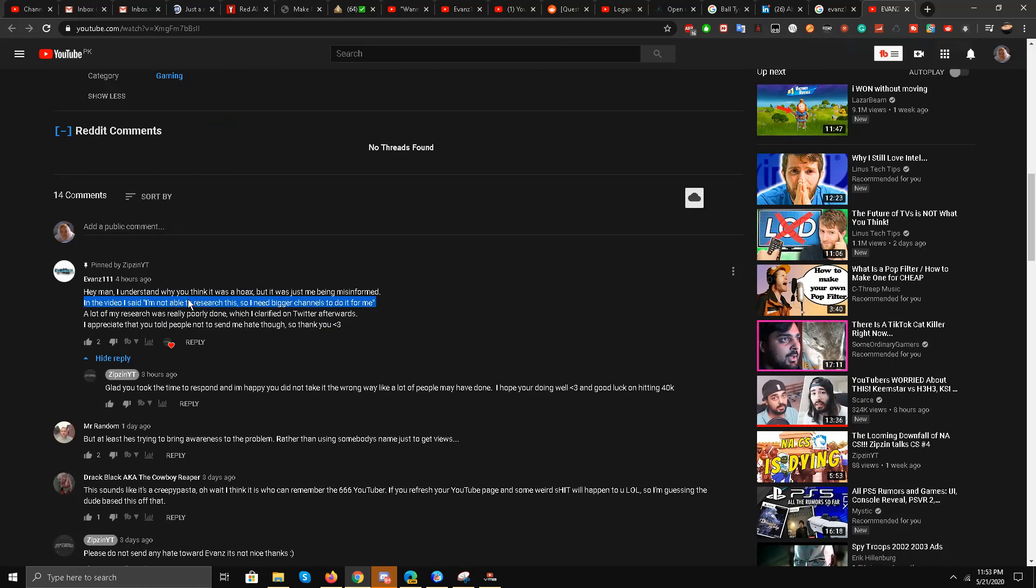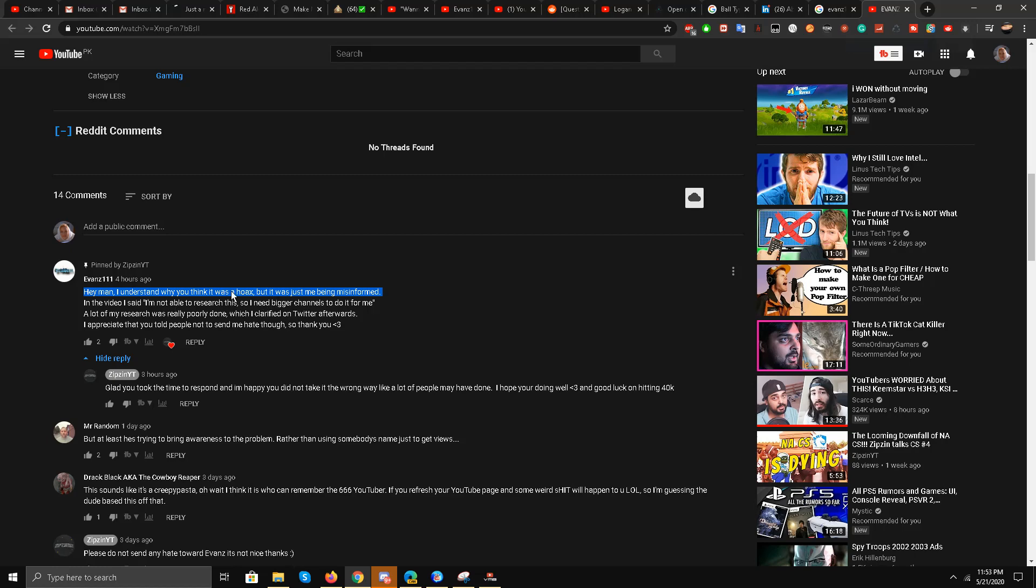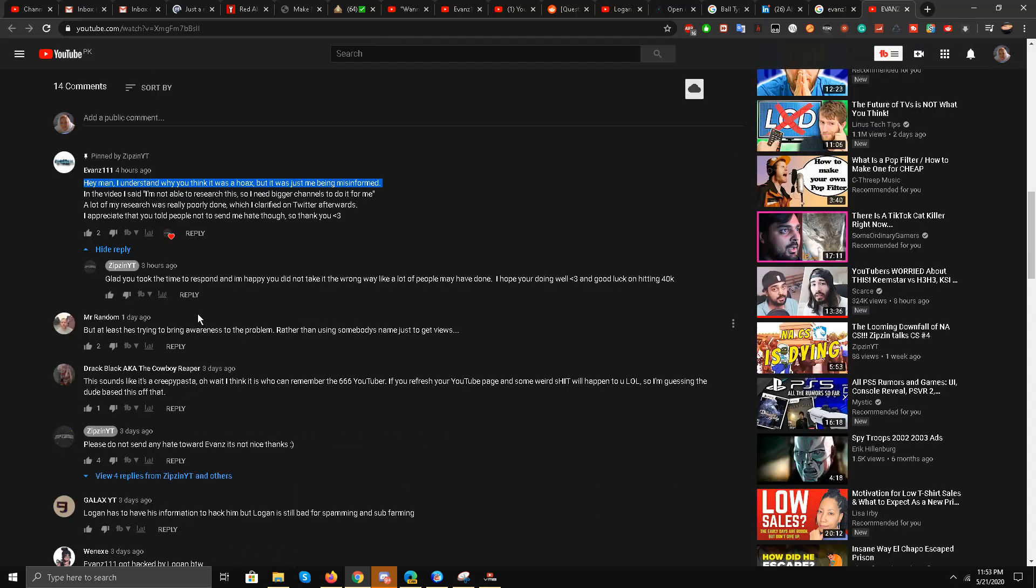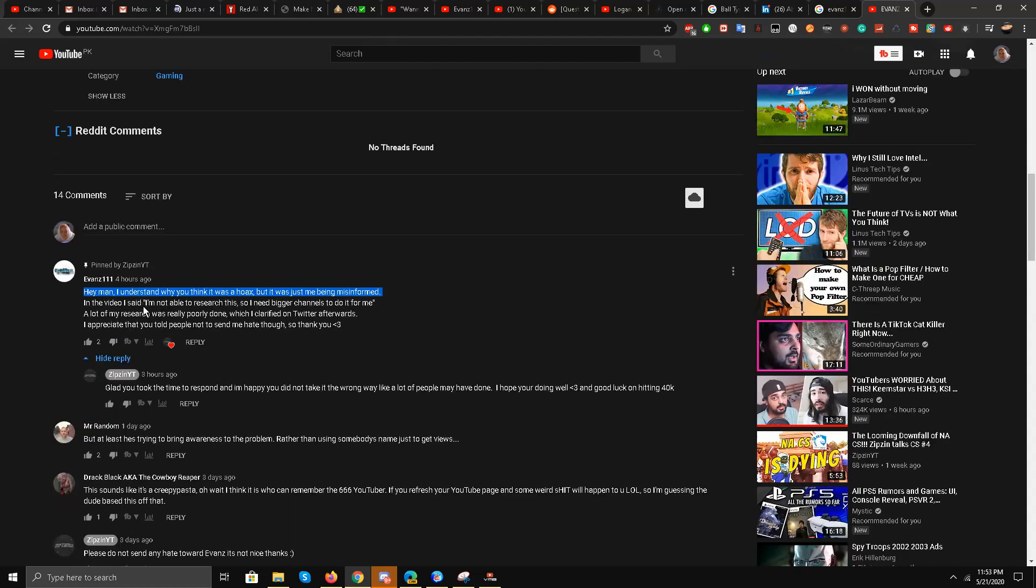Here is Evans triple one. The custom thumbnail is visible to see for you guys, and I am going to read him out. He agrees with him that all of this, he was misinformed. 'Hey man, I understand why you think it was a hoax, but it was just me being misinformed. In this video, I said I'm not able to research it, so I need bigger channels to do it for me. A lot of research was really poorly done, which I clarified on Twitter afterwards. I appreciate that you told people not to send me hate, though, so thank you.'